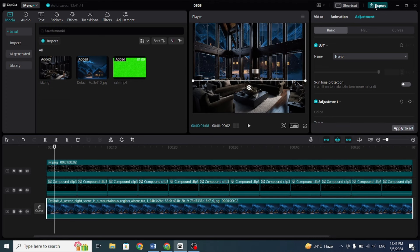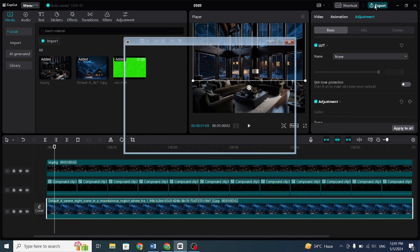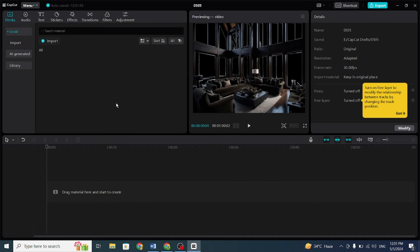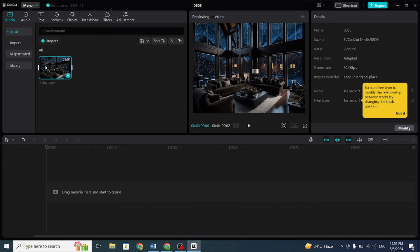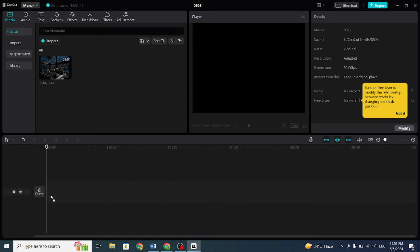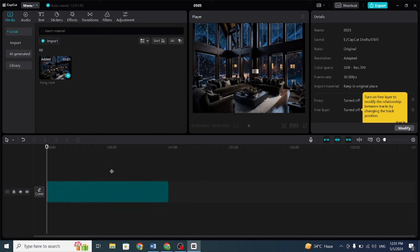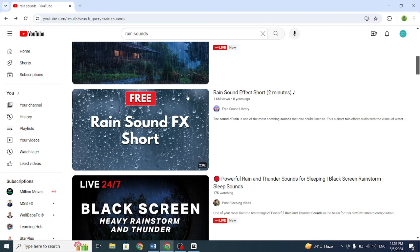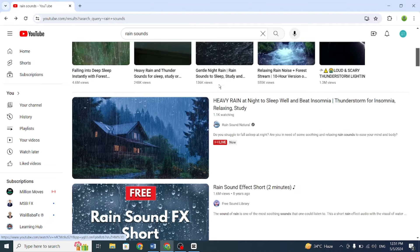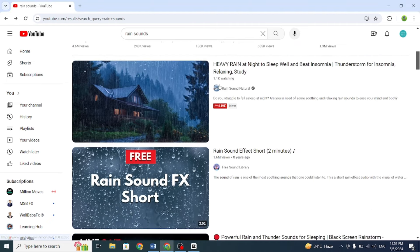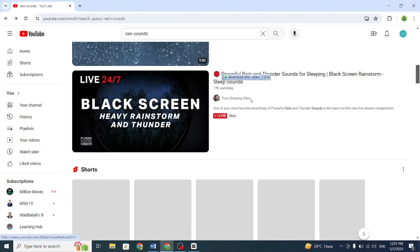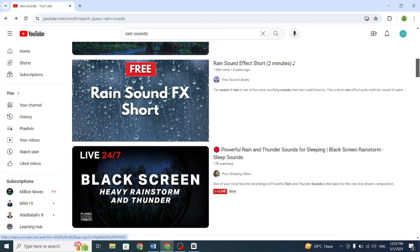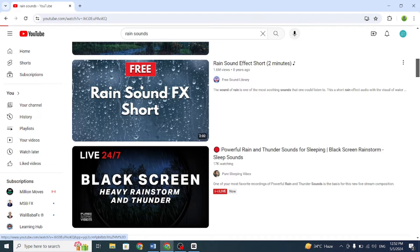Now, export the video, but it's not complete yet. Open the exported video, drag it to the timeline, and go to YouTube to search for a rain sound effect. Download any of them and drag the rain sound to the timeline.